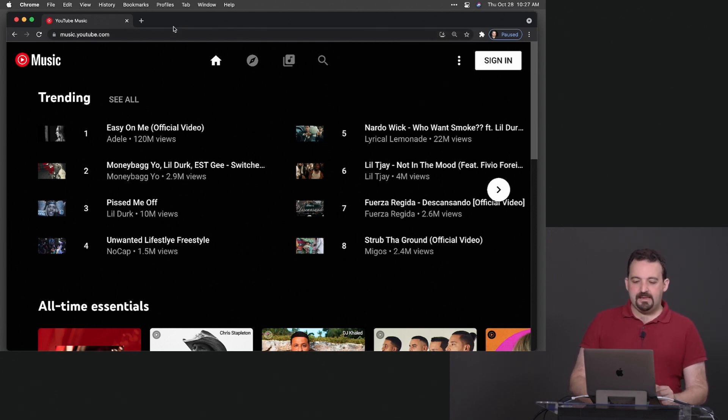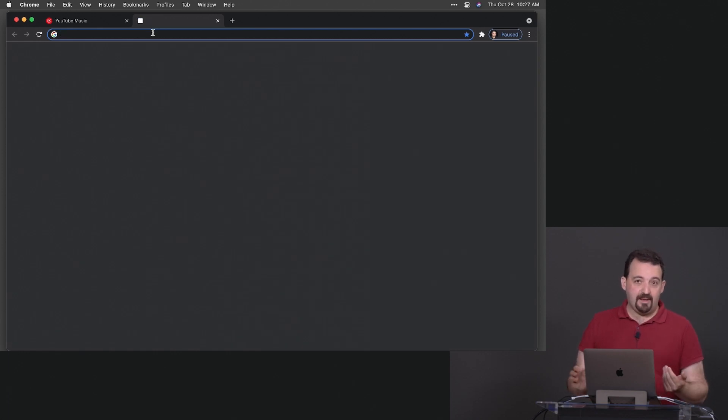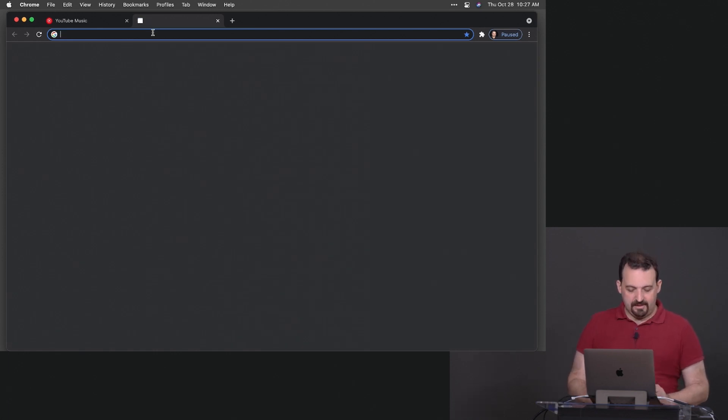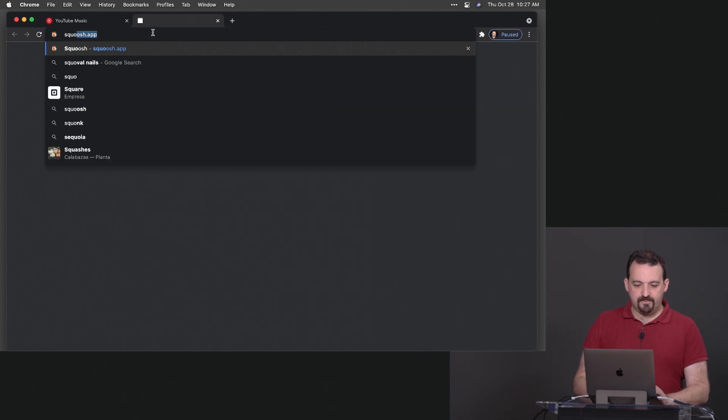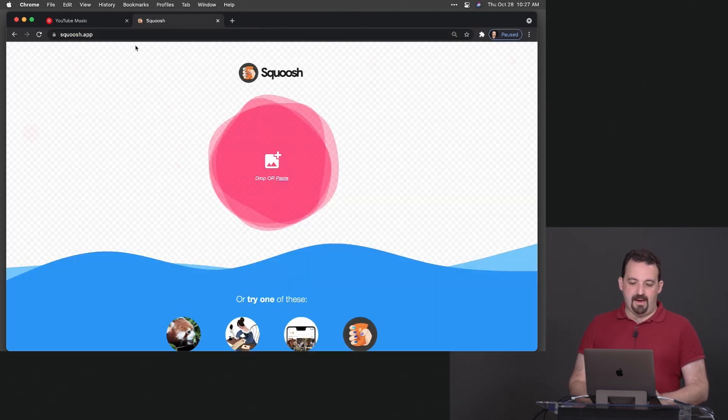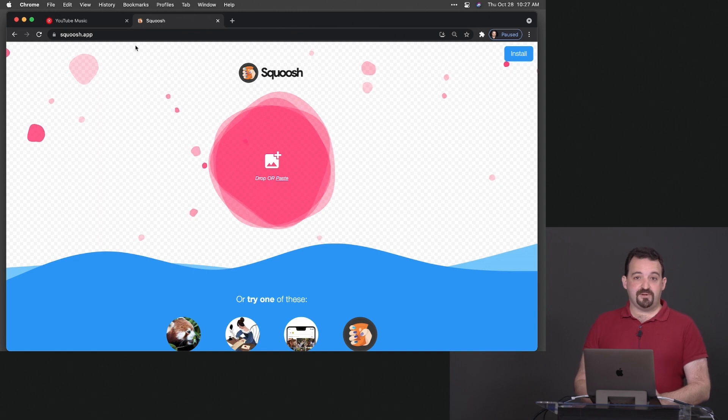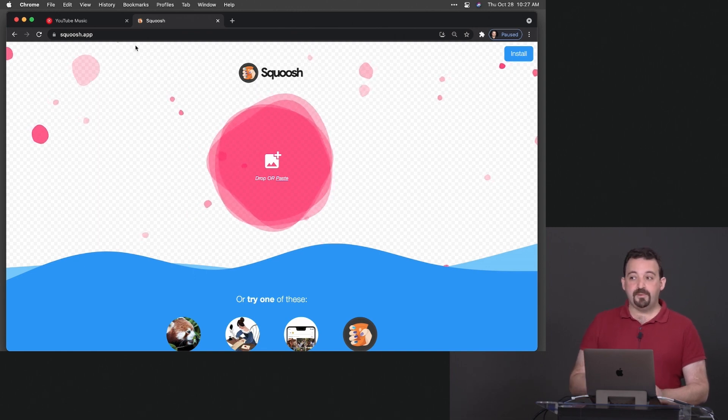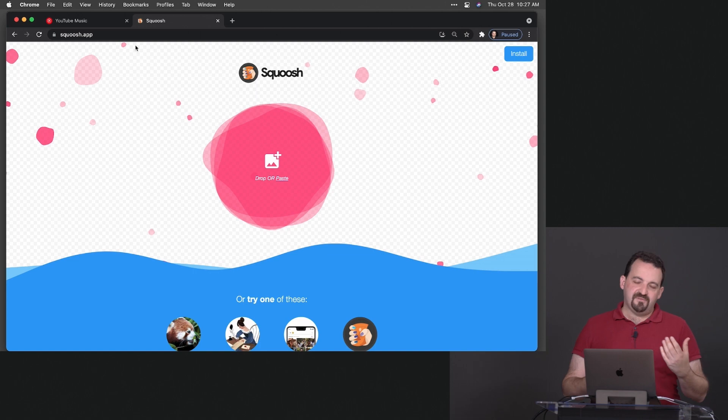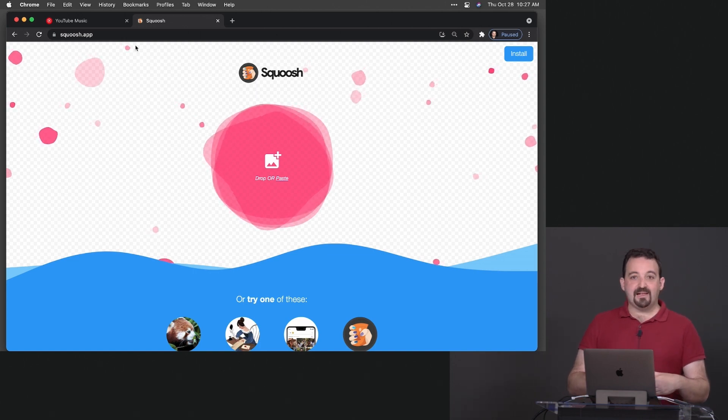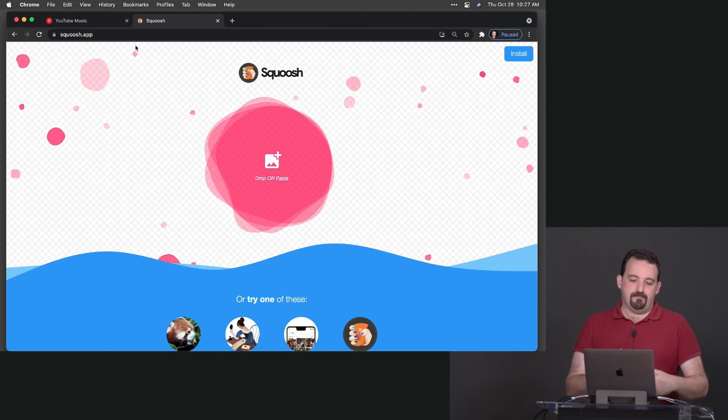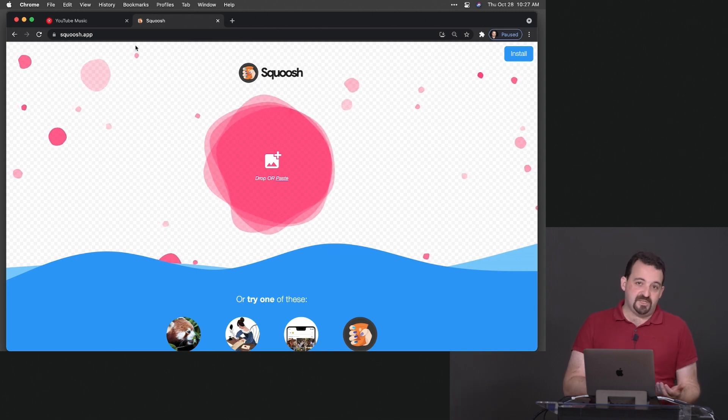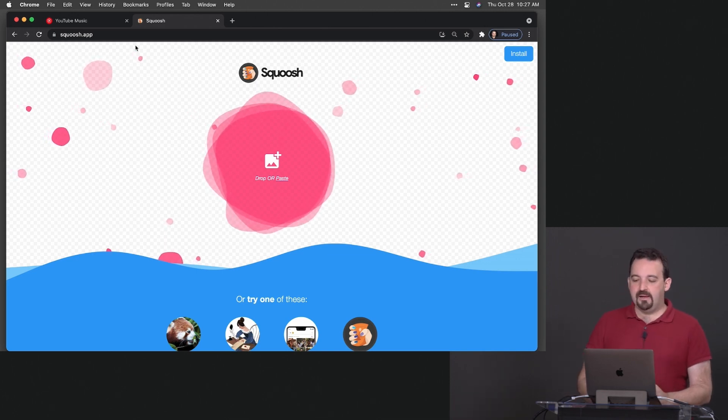Before doing that let me show you another example that if you're a web designer or web developer you will probably like. It's called Squoosh. It's Squoosh.app. It's actually an image compressor so you can drop a PNG even an animated GIF and it can compress that and convert that into a different format.